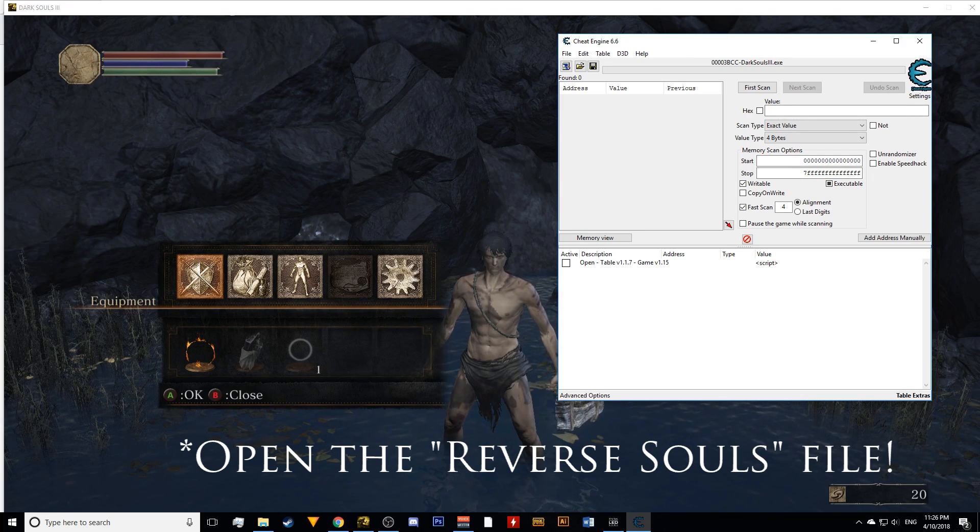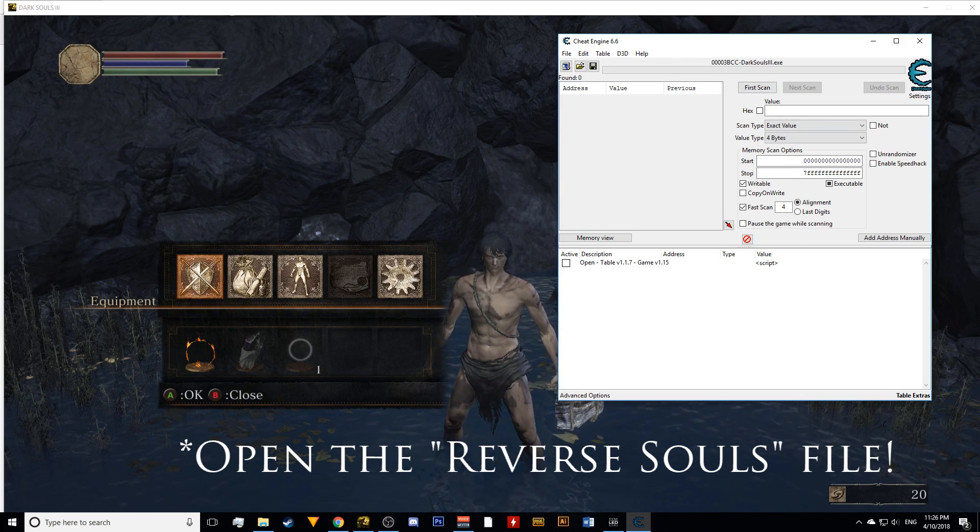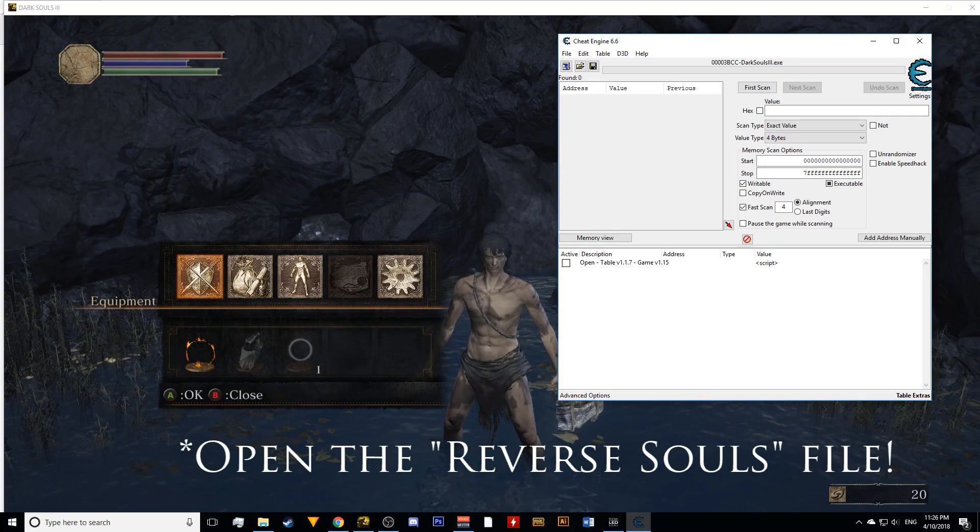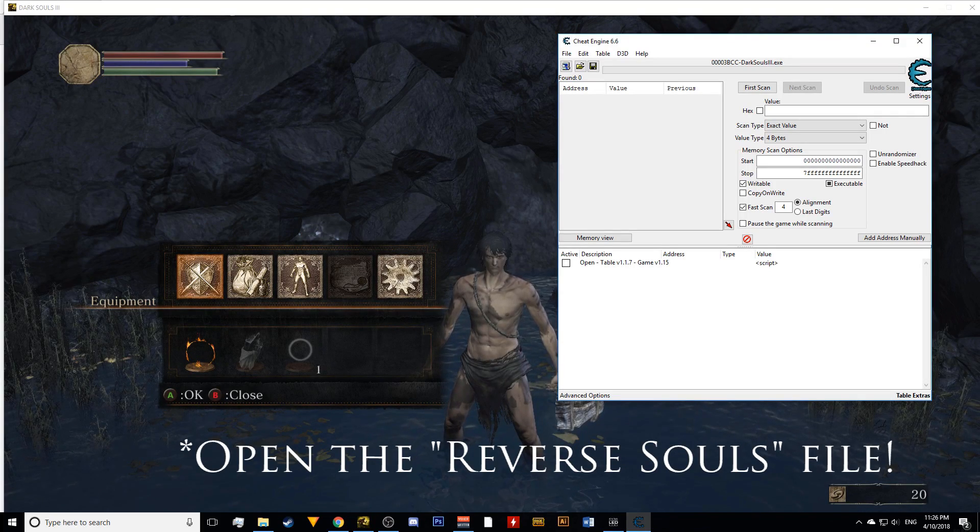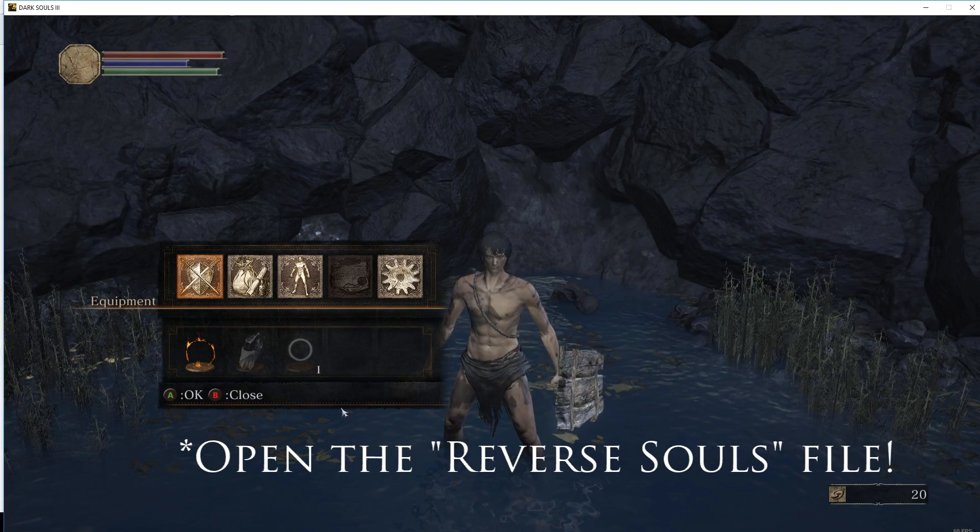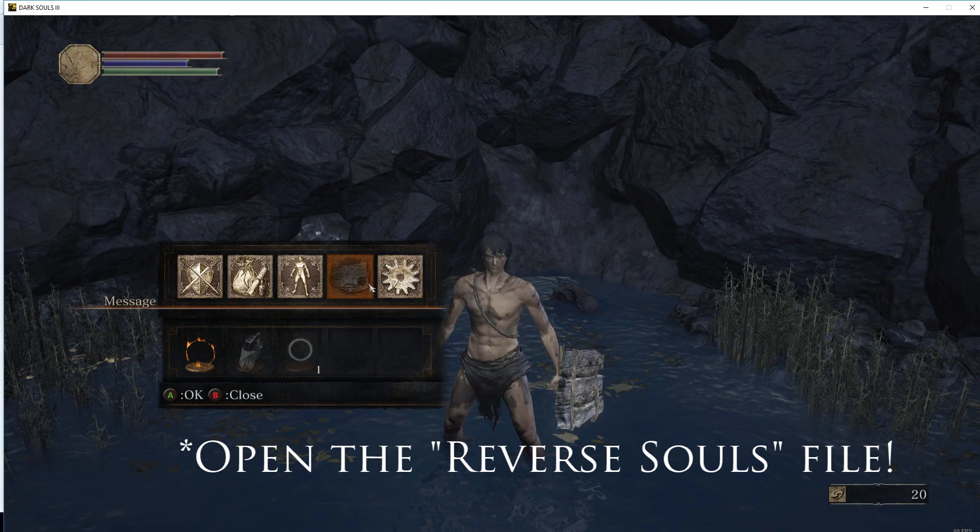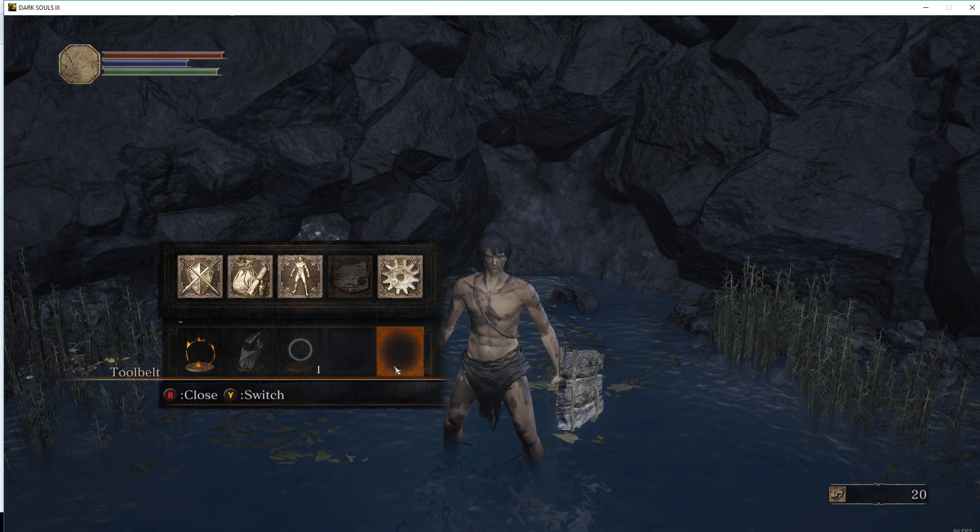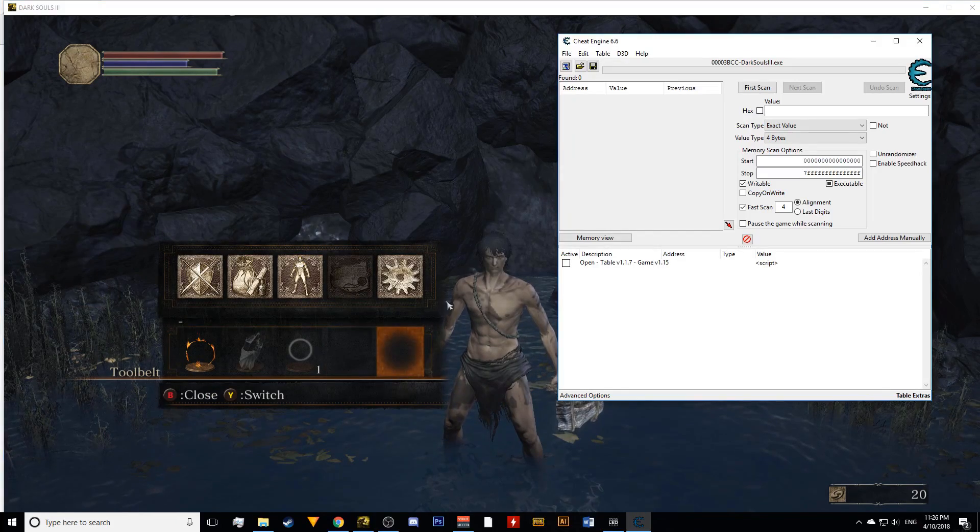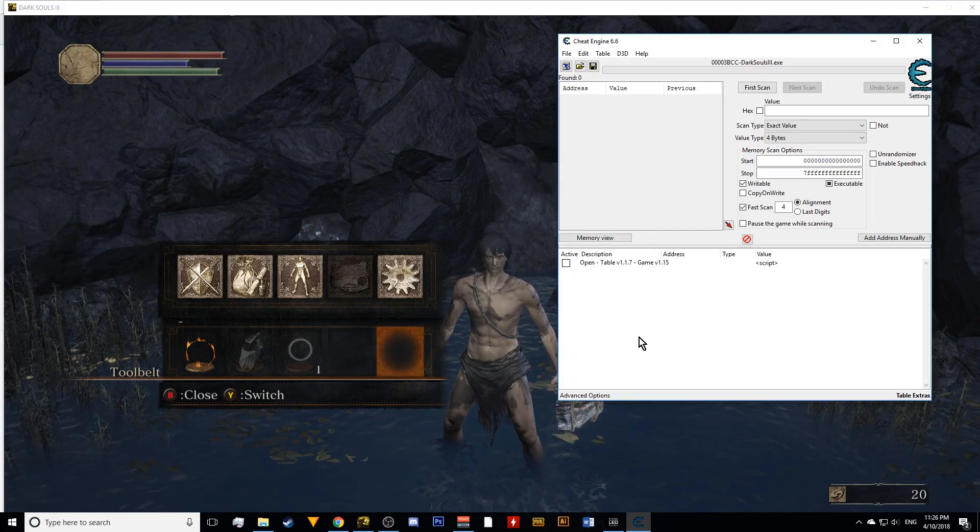Now, before you do really anything in Cheat Engine, make sure that you are offline in game. And if you want to be safer, you can be offline in Steam as well. As you can see, I cannot write any messages. It's grayed out. That means I am offline in the game, so I should be safe.